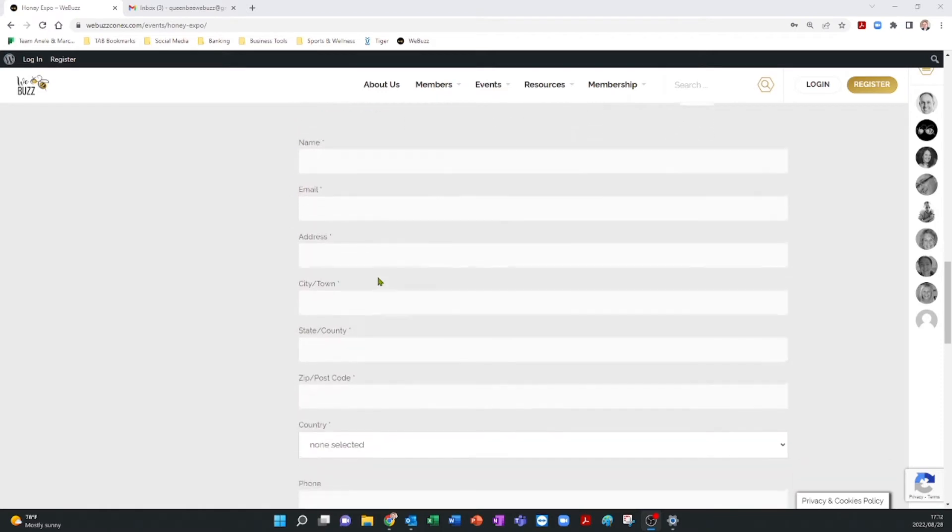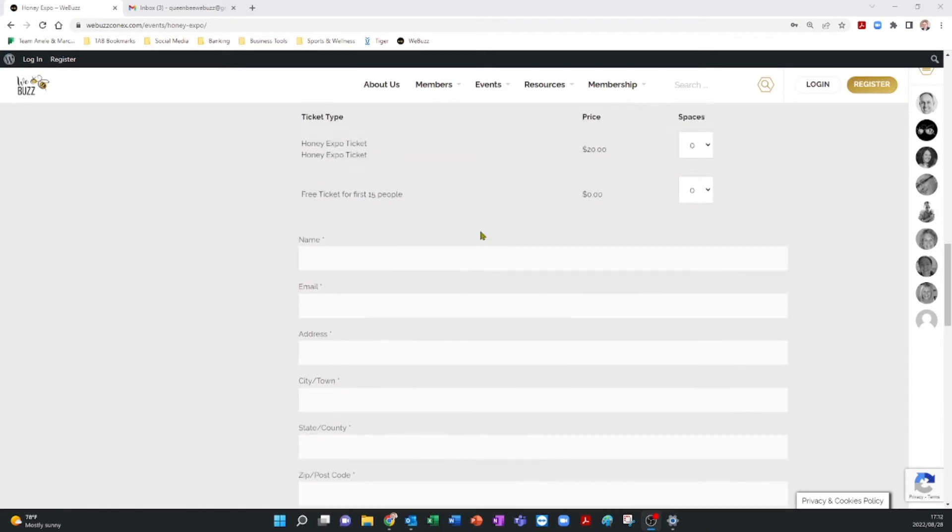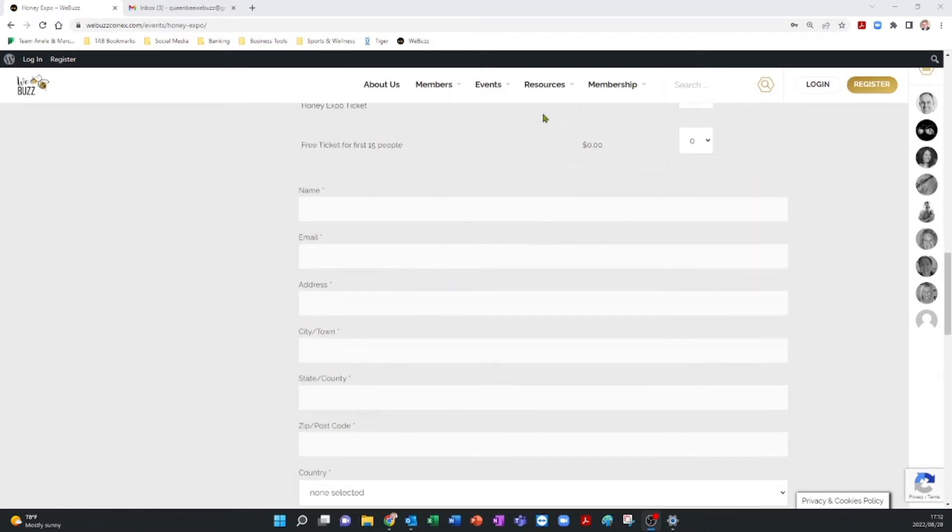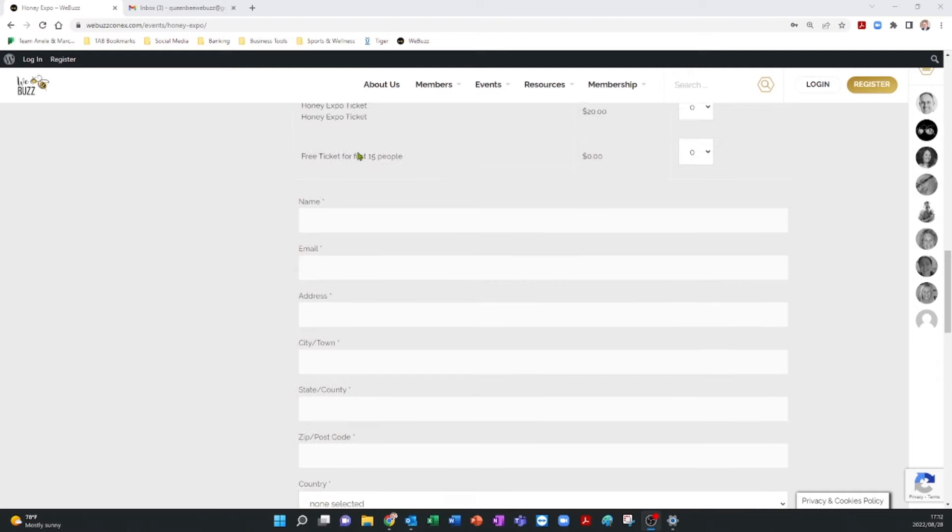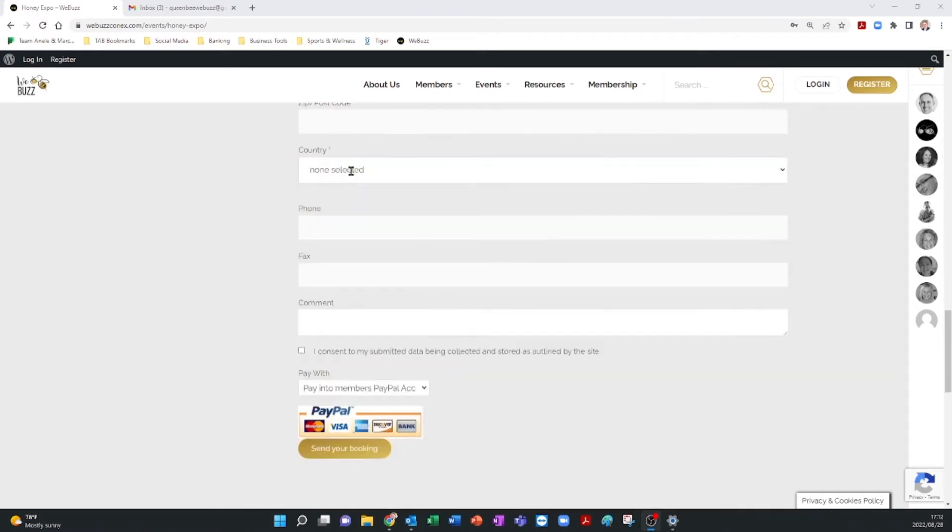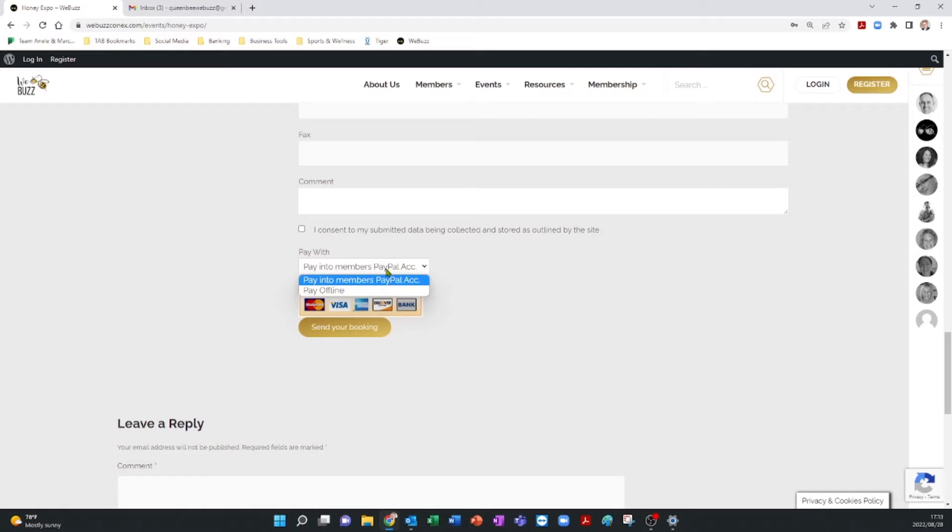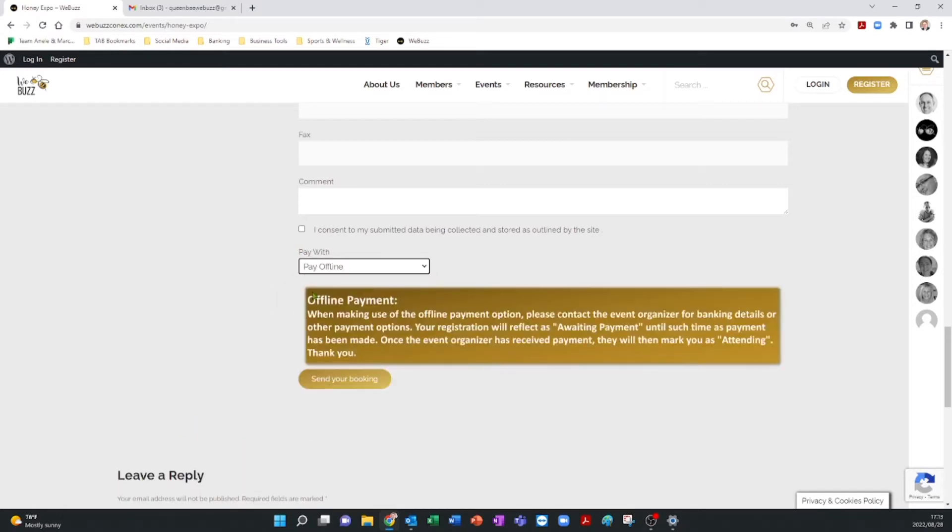People have come to your event site, filled in details, and they have booked a ticket. Now it's time to pay. They have two options. As you can see at the bottom of the page, they can either pay directly into your PayPal account, which is recommended, or they can make offline arrangements to pay you, which will require you to manage the process.